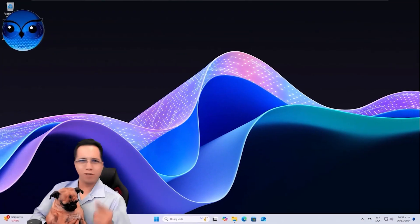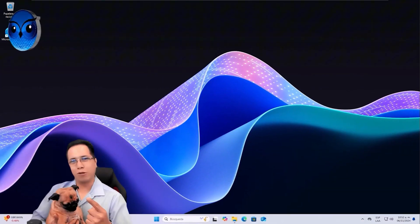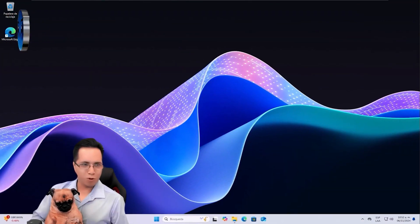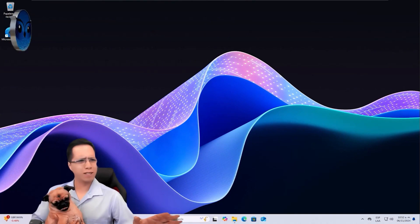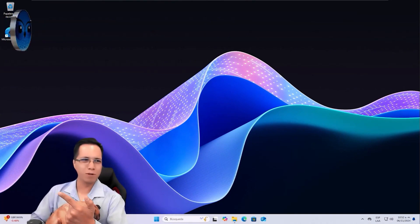Guys, because you asked for it, we're going to open the section of pimping your desk along with the wisdom of the boss lady, because she doesn't like boring desks. Let's see how this looks.